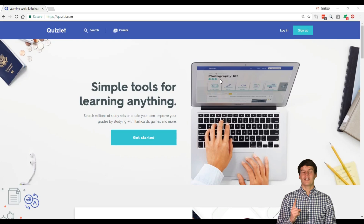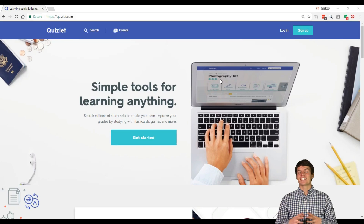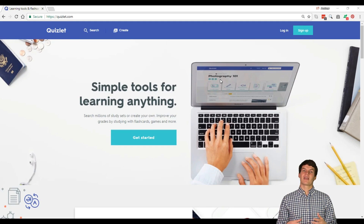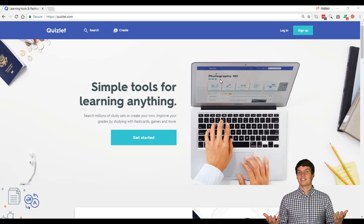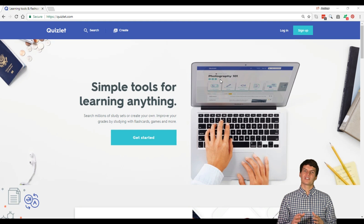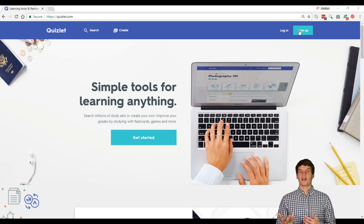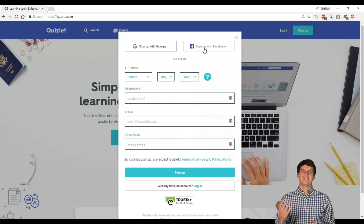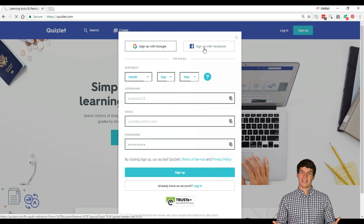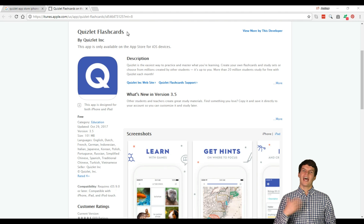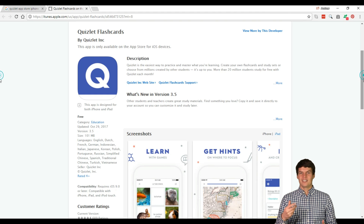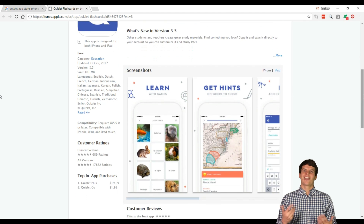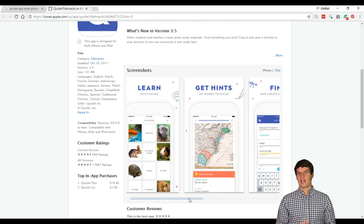The first thing you should know about Quizlet is that it is extremely easy to make a free online account and access it anywhere. To make a Quizlet account, simply visit Quizlet.com and click Sign Up in the top right corner. You can easily make an account using your email or sign up in seconds using Facebook. To access your Quizlet sets on the go, simply whip out your smartphone, download their app in the App Store, and log in using the same account that you just created.